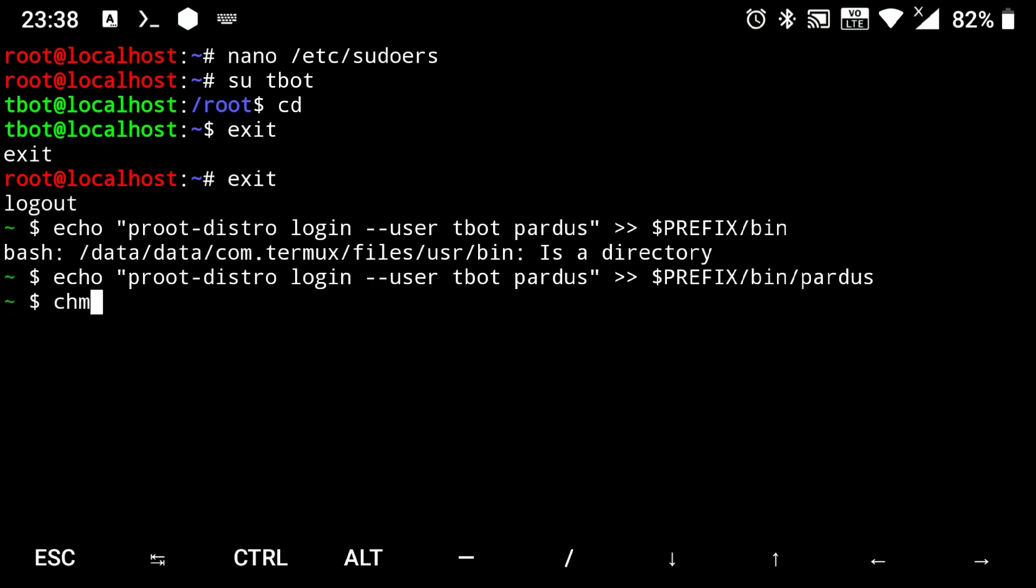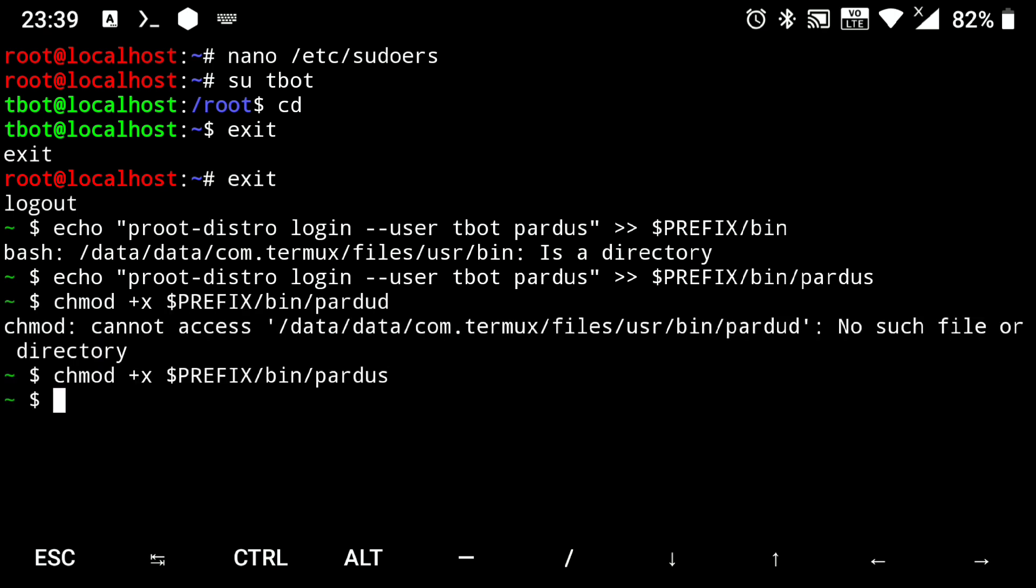Then we need to give executable permission to it. chmod +x $PREFIX/bin/pardus. Now we can login to it just by executing pardus.